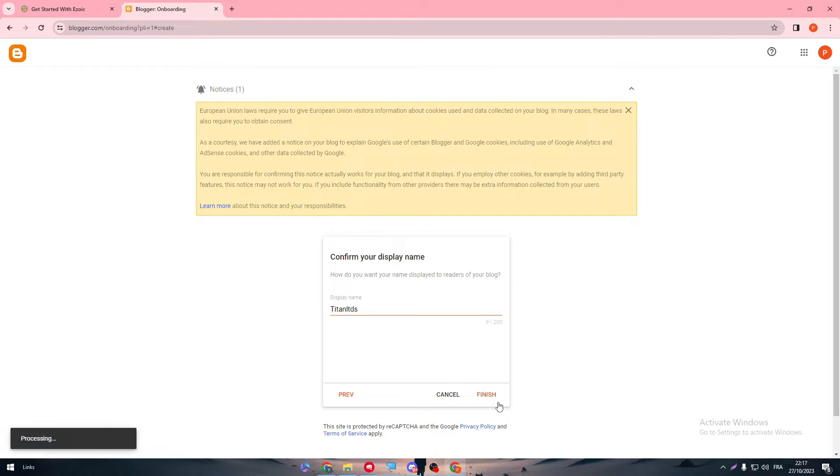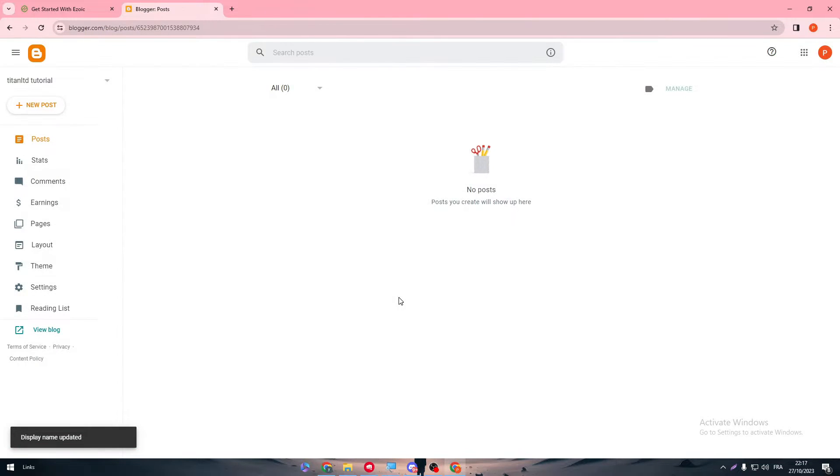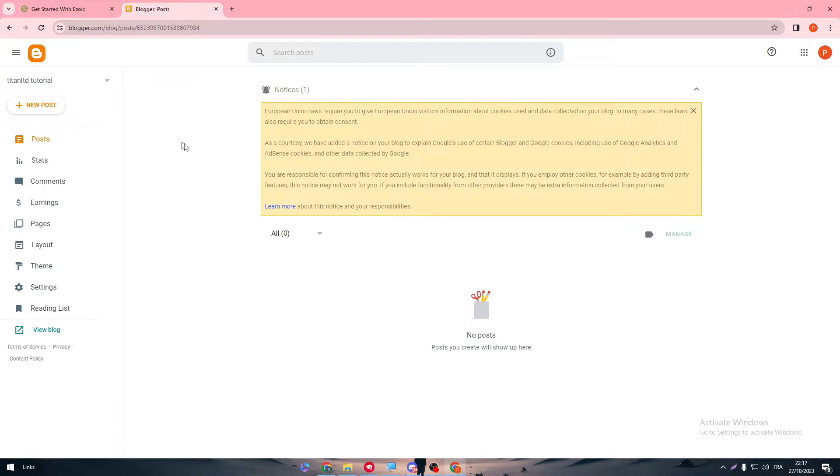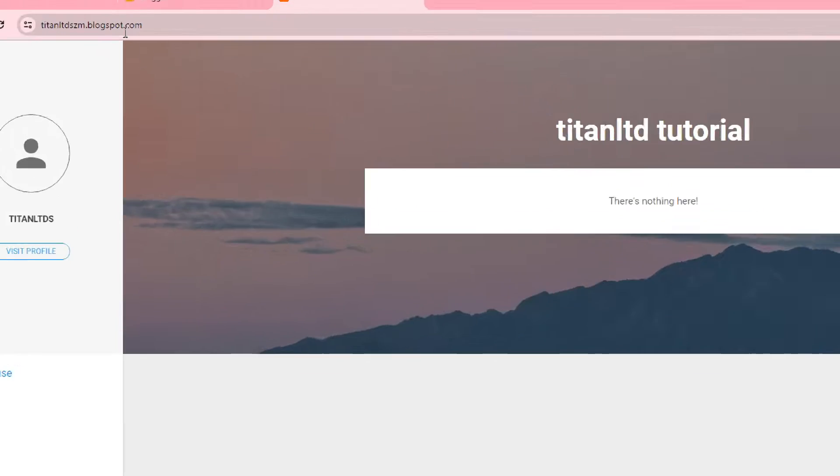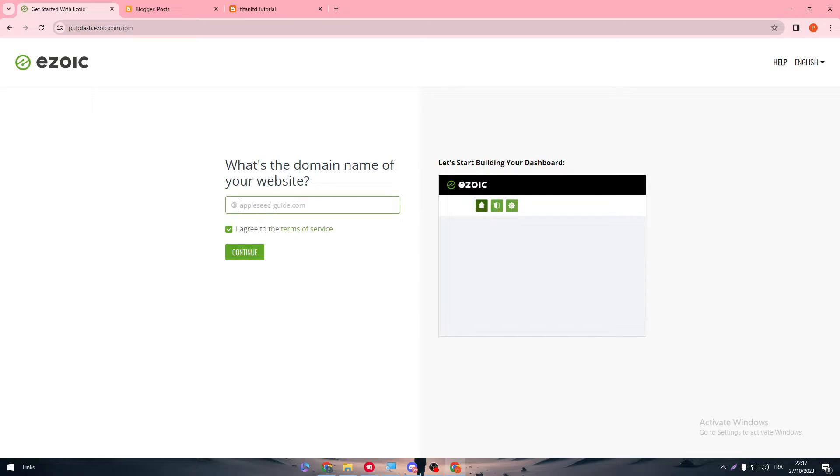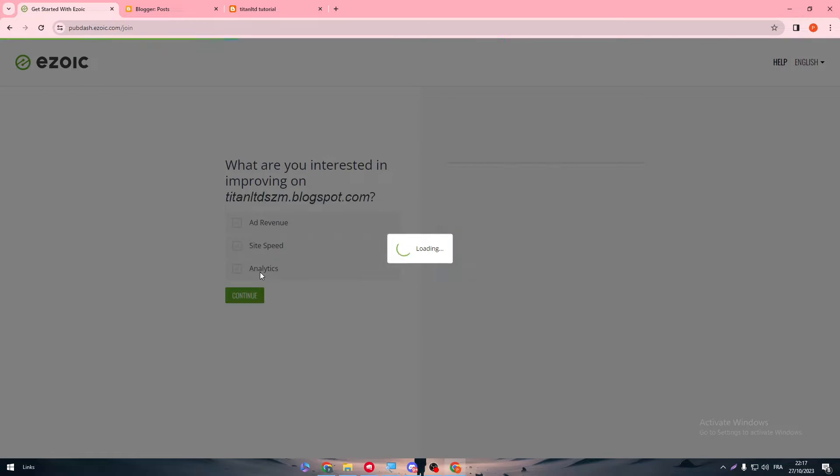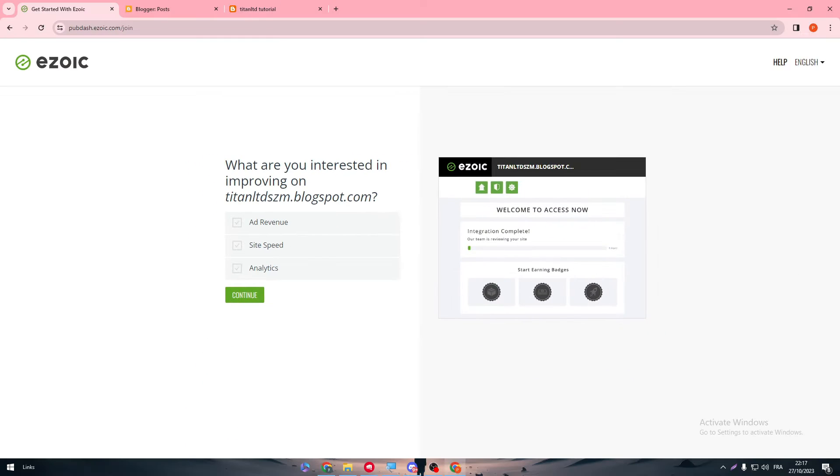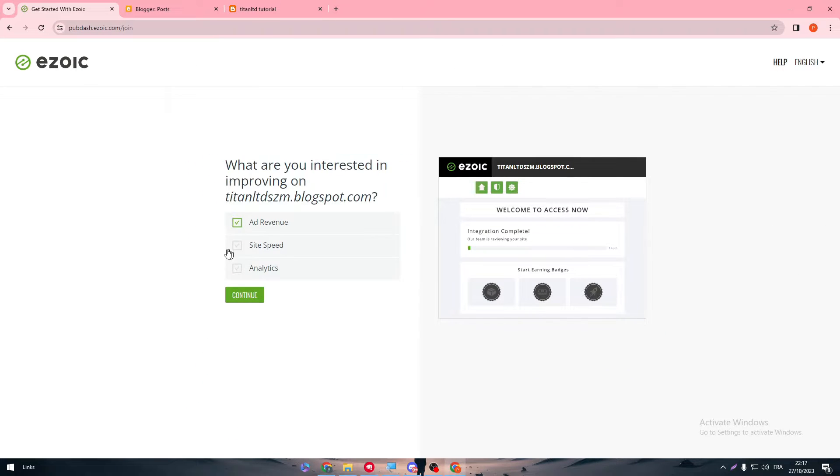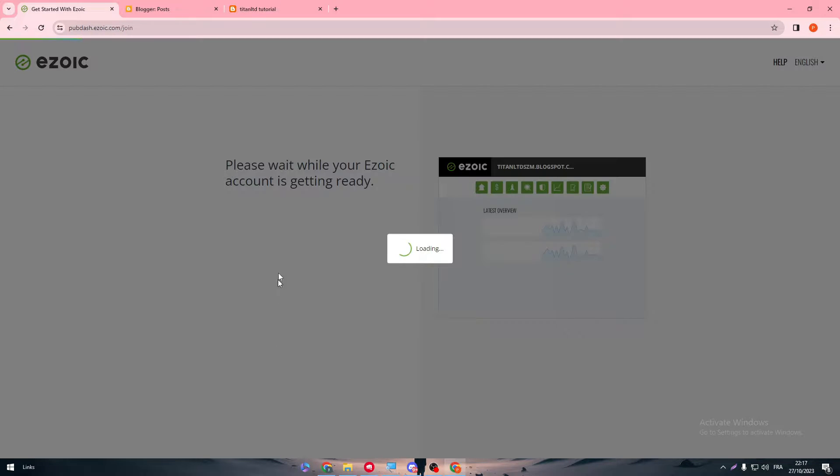And let's see if it's gonna do anything to us. And now we are done. So now we have successfully opened our blog. So to open it and see it, this is the URL. So simply now just copy it and paste it in here. Continue. And now what are you interested in improving in this website? For example, we want everything. Continue.